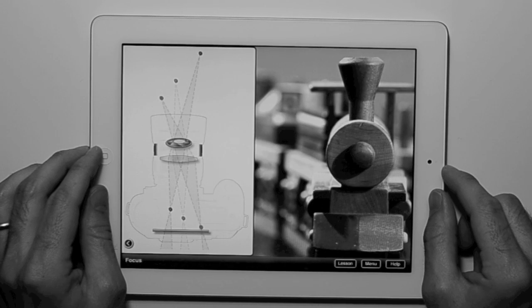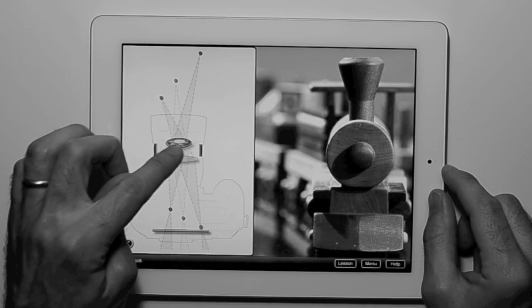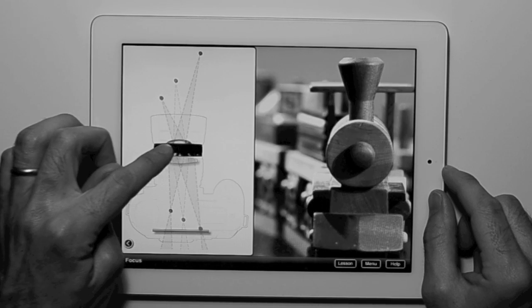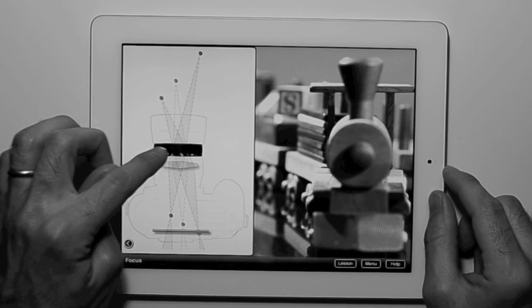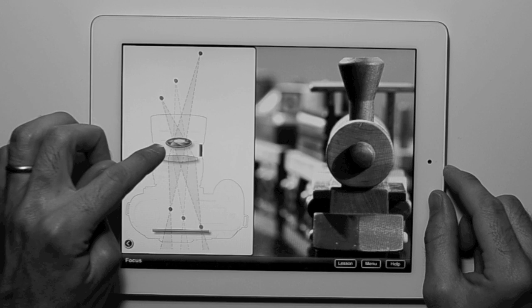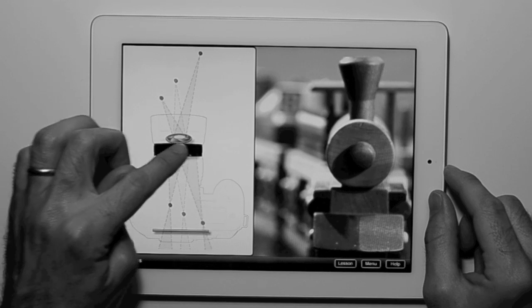In the focus lesson, the diagram and scene interactively reflect what happens as you adjust the focus ring.